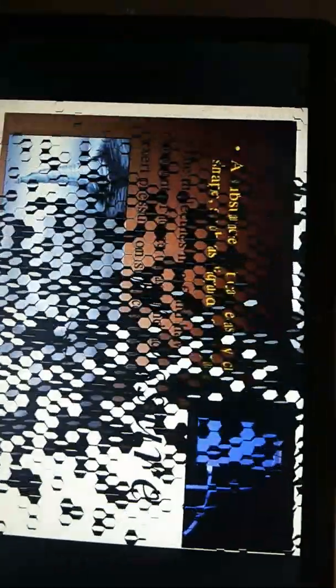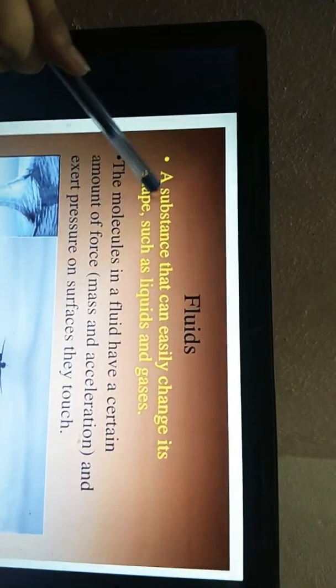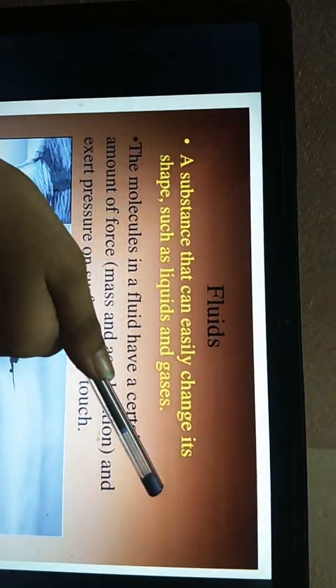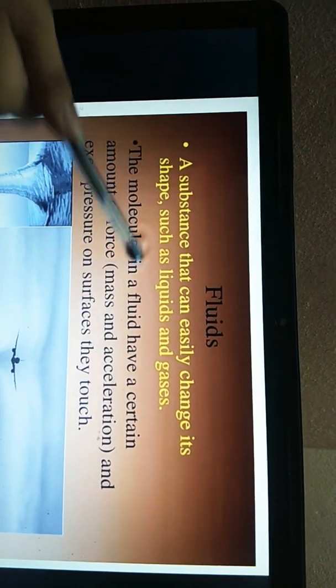Fluid pressure. First we learn about fluids. What is fluid? A substance that can easily change its shape, such as liquids and gases. Liquids and gases are fluids, but solids are not, because solids can't change their shape.